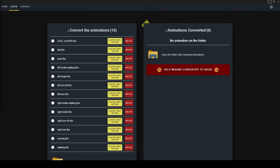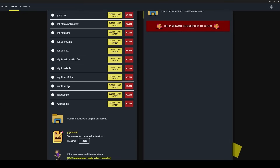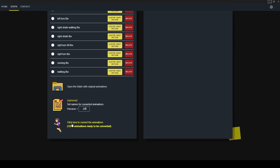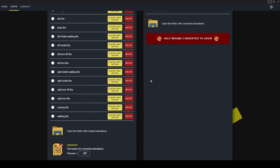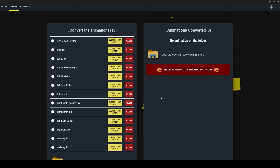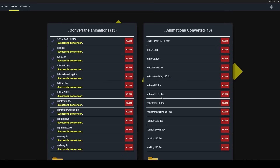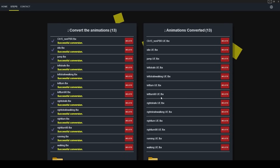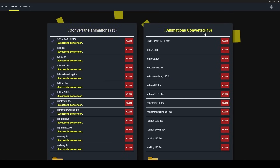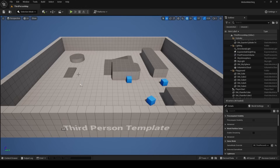I'm then going to use Mixamo Converter to convert all 13 animations in this pack into a format that we can extract root motion from. This is very important. If you don't know how to do this, I have a video uploaded just before this one explaining the entire process.